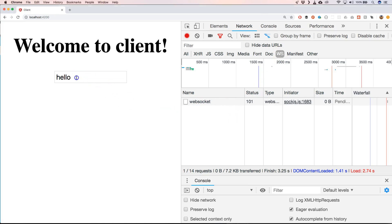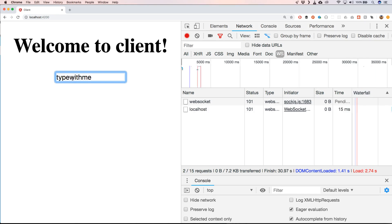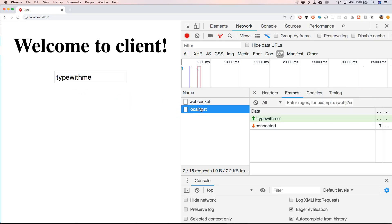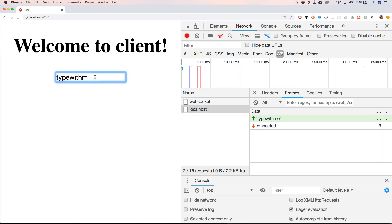Then when I do enter here, or I just say type with me - you'll see that we have localhost connected, and we have here type with me.